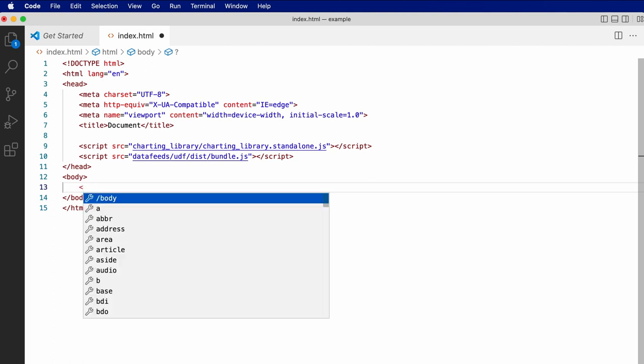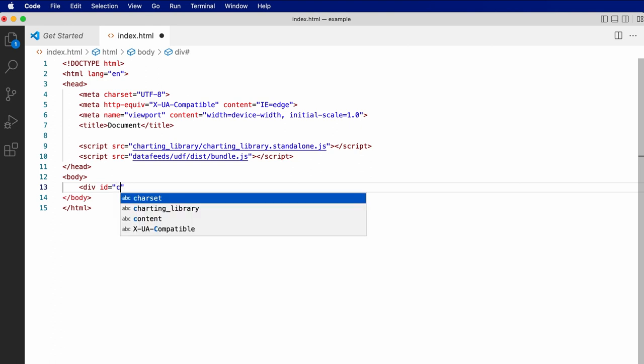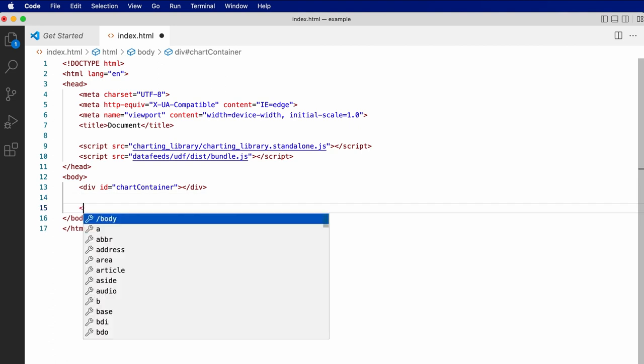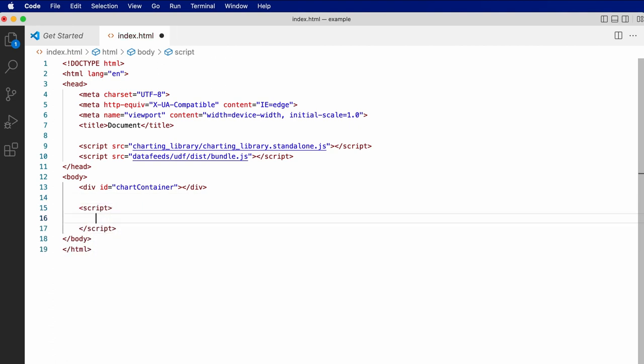Let's also add a div with an ID of chart container. And finally, a third script tag where we'll initialize the chart.